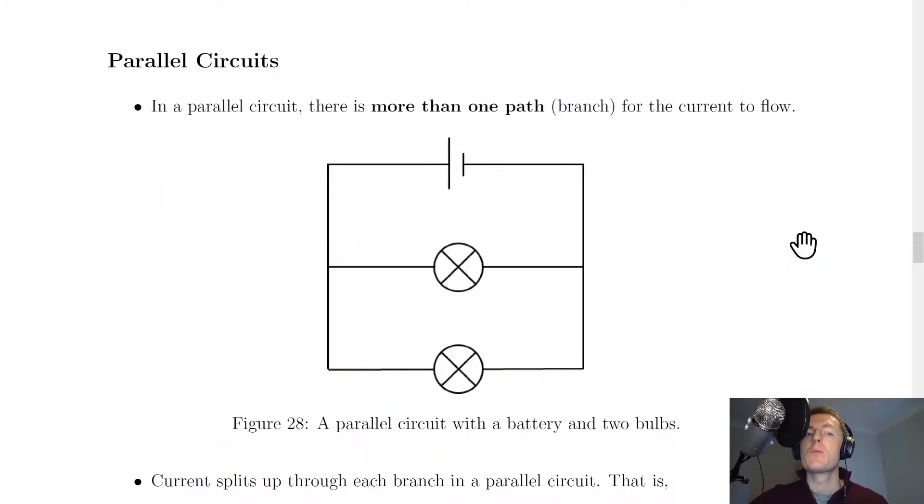Hey guys, how's it going? Mr. Mitchell here. In this video, we're going to look at parallel circuits. So let's get started.